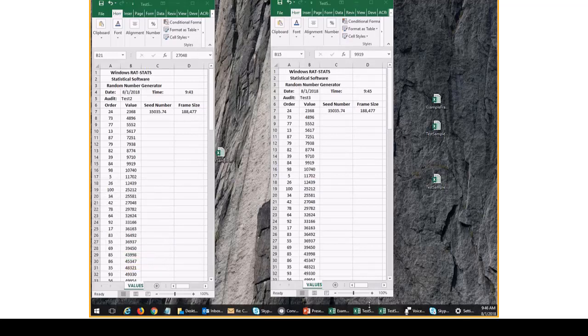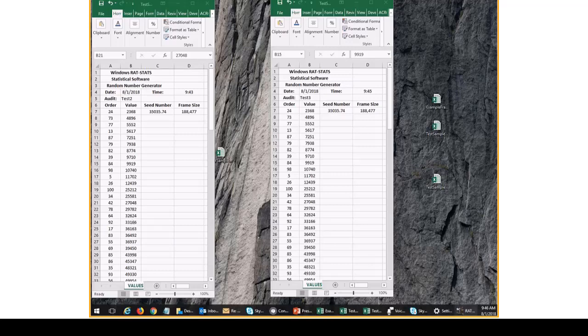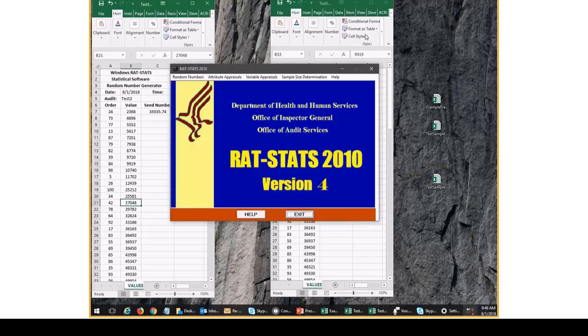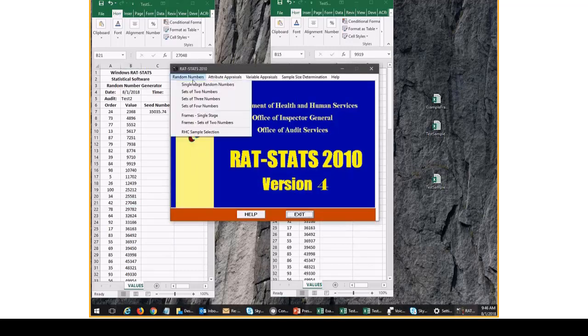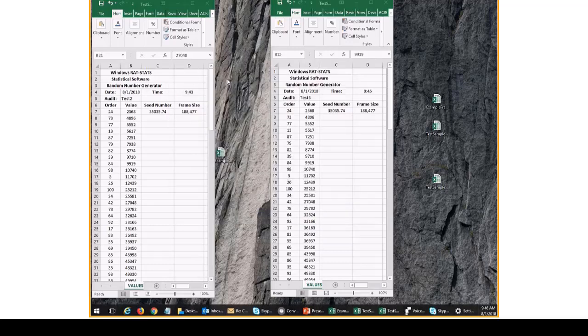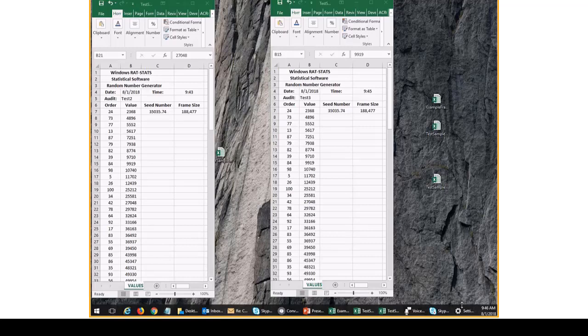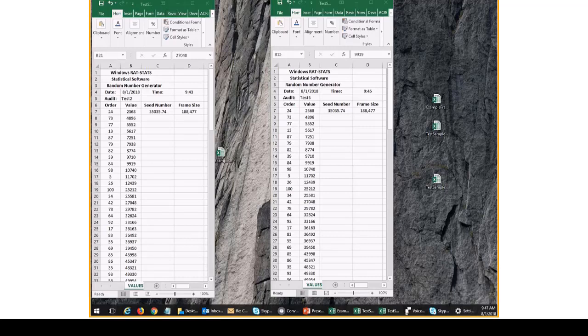So that's everything. I guess one final note is that if you want to pull a stratified sample, it's just as easy as pulling a simple random sample, except you now apply all the steps I just talked about separately to each stratum. So if you treat each stratum like its own separate frame, then you use the single-stage random numbers, generate the random numbers for each stratum, and then you have a stratified sample. It's that simple. So hopefully you found this helpful. We should have a few more videos in the future discussing some of the other modules of RATSTATS. So thank you, and everyone have a great day.